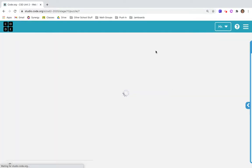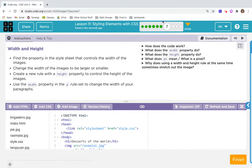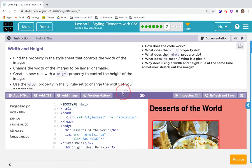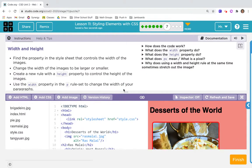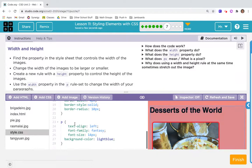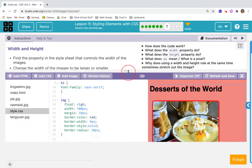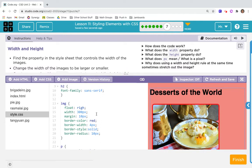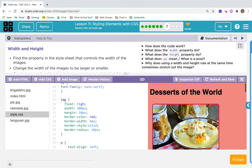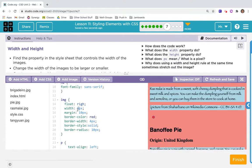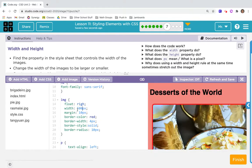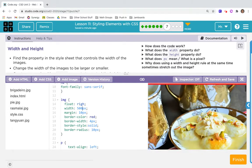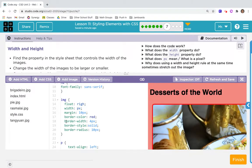It's kind of a cool effect with the images. I'm going to hit finish and go on to number seven. Width and height - this might be a review for some of you. It says find the property in the style sheet that controls the width of the images and change the width to be larger or smaller. Let's do that - style sheet, images again. Here it says width 300px. Let's change it to 500. It looks like it just made the image bigger. What about 200?